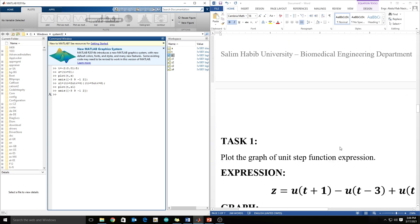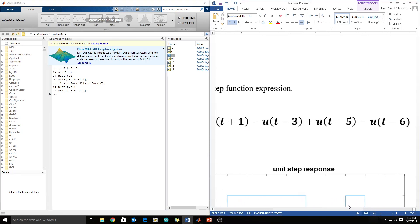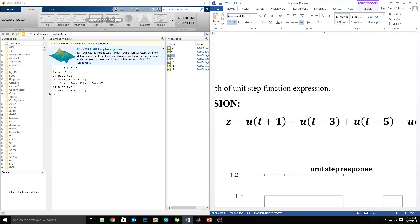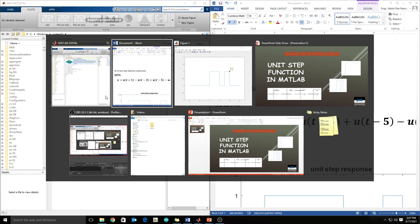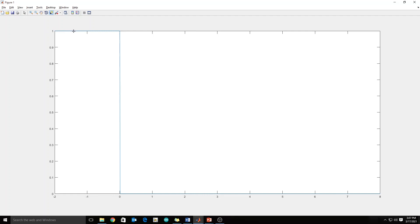Now let's try another expression — this one becomes 0 at positive time. We define z3 and simply plot t and z3. As you can see, it is 1 when the time is negative and becomes 0 when time becomes positive. So this illustrates some unit step functions.